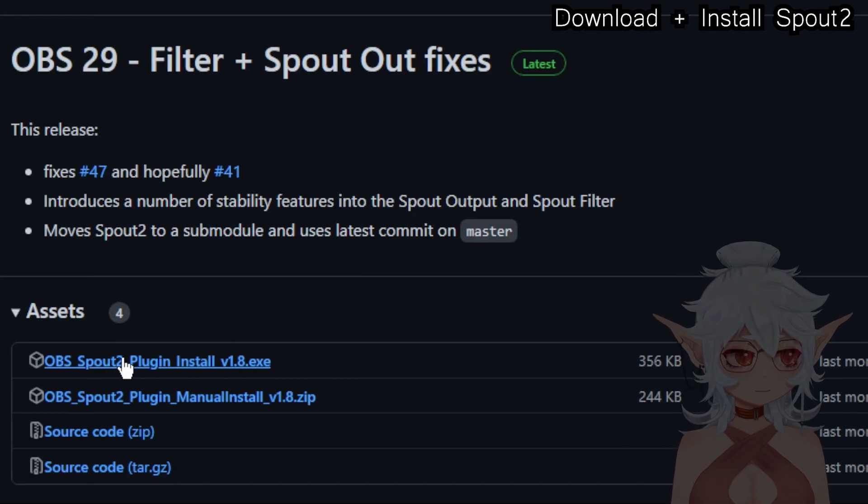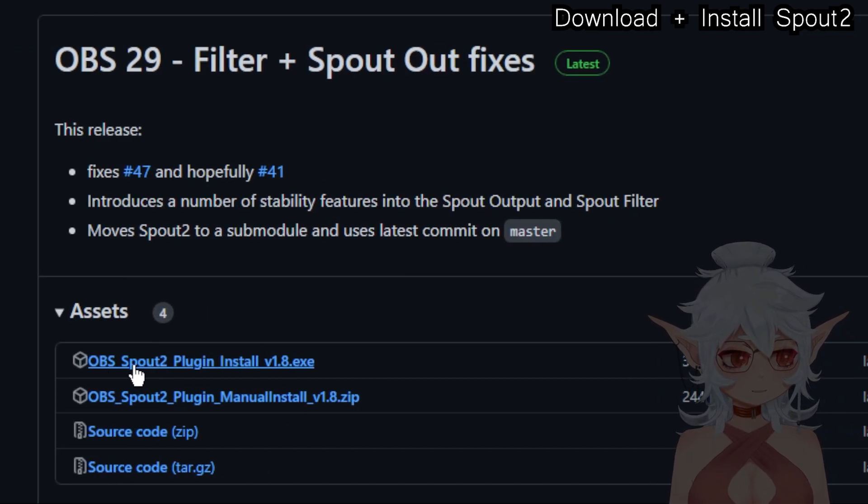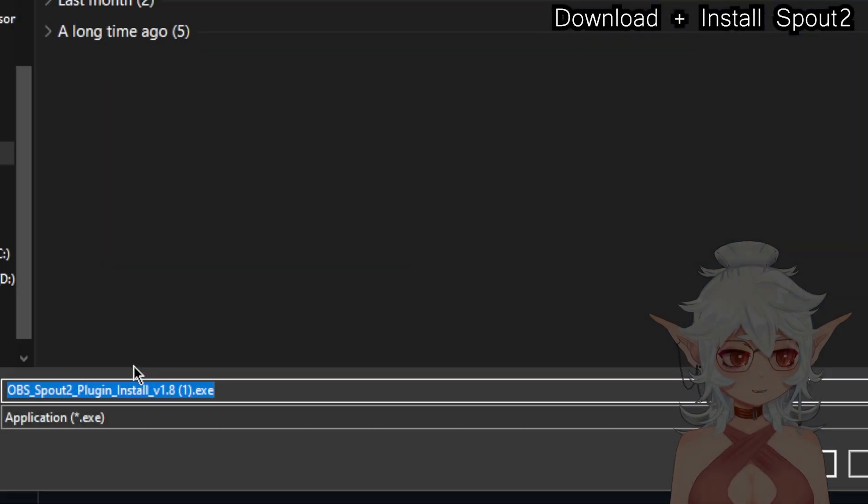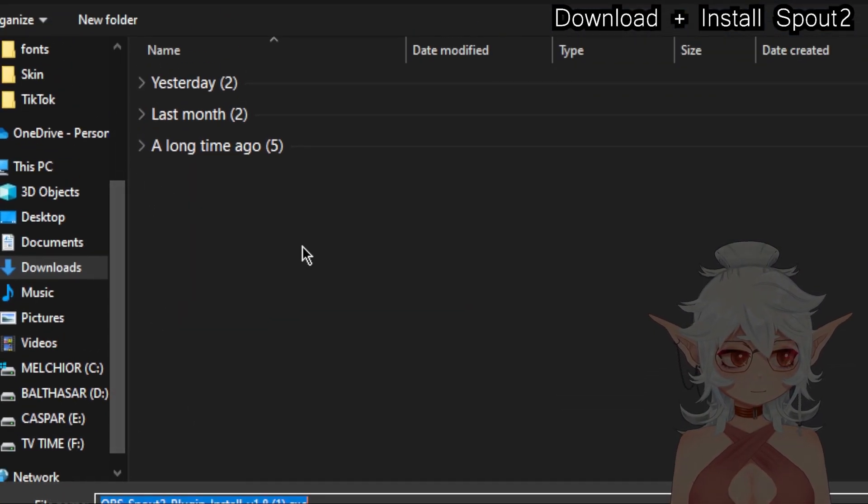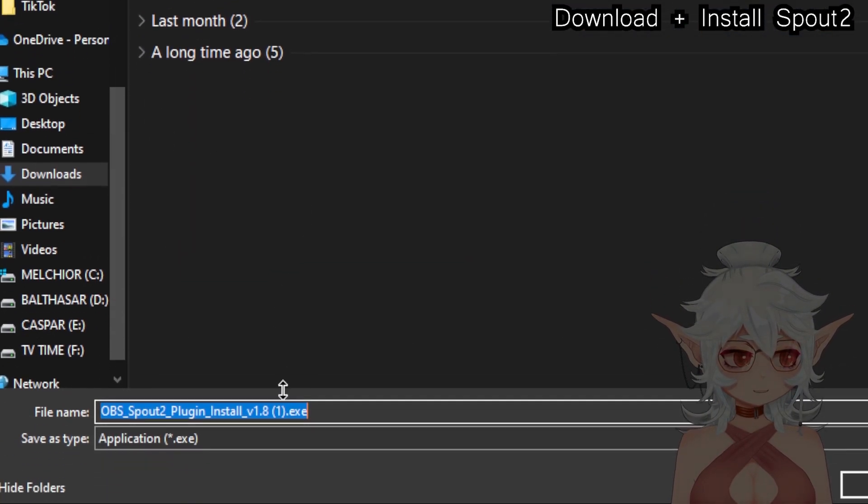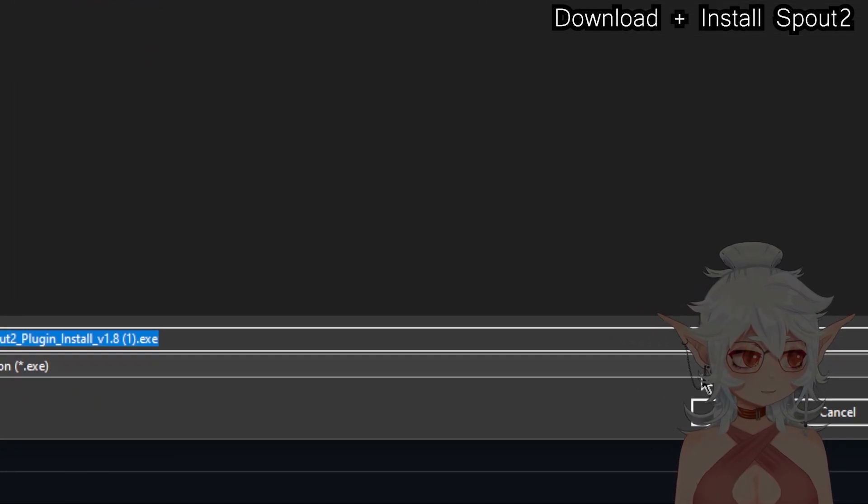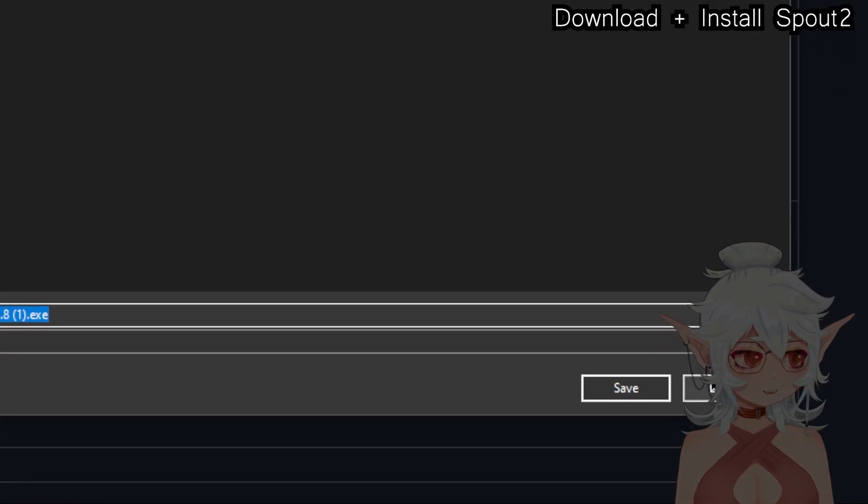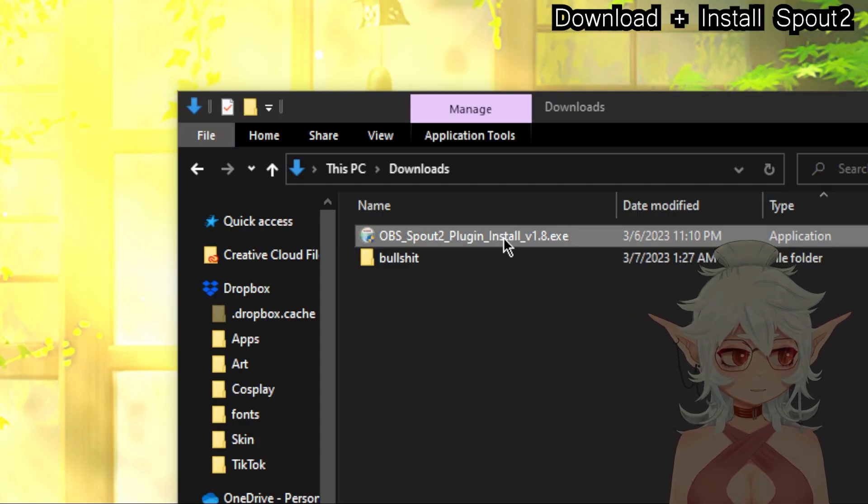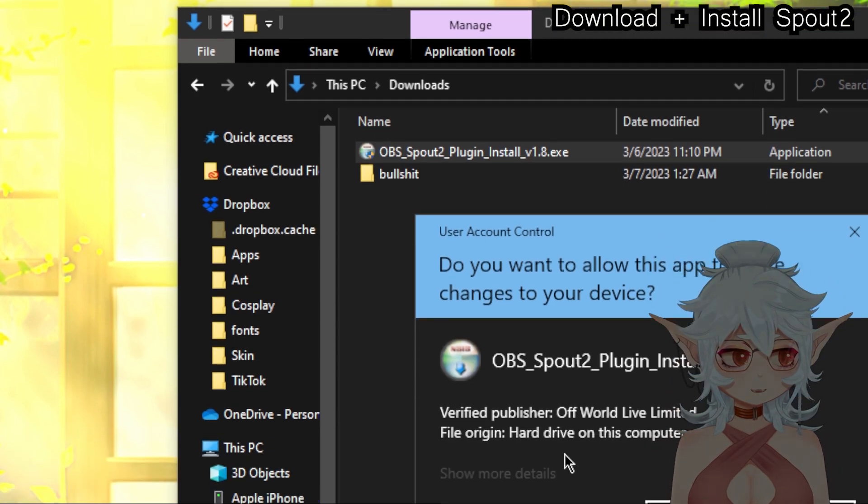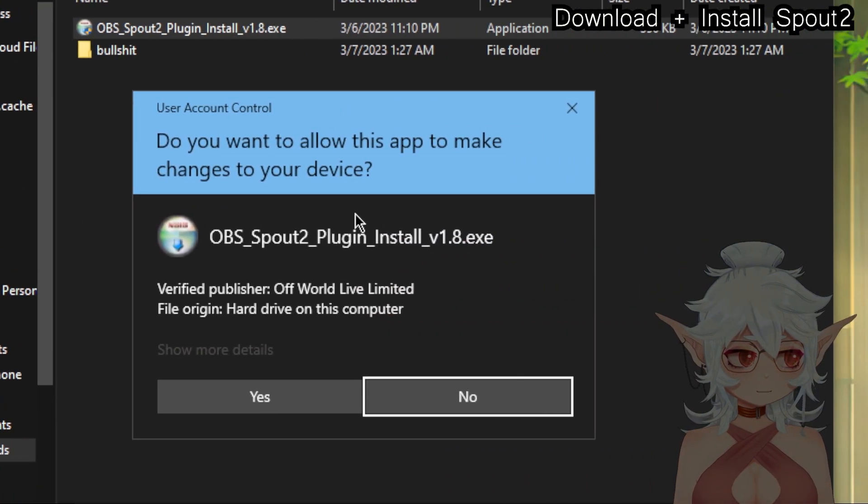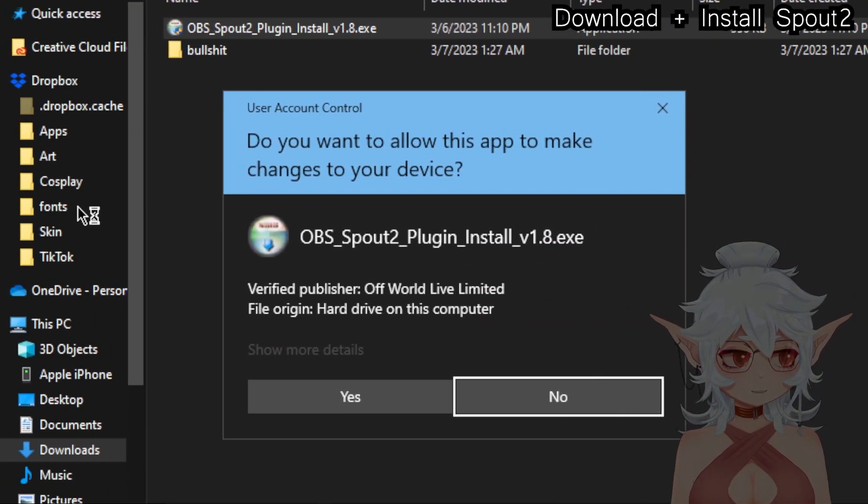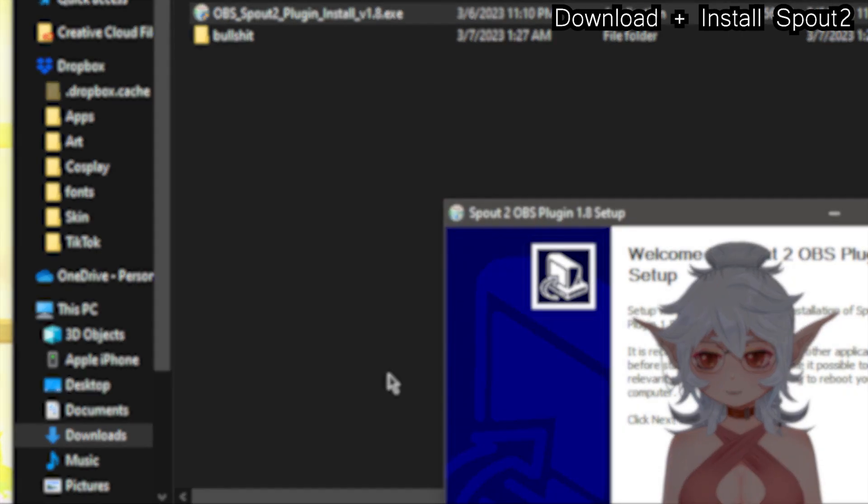The one you want is going to be the first one, OBS Spout 2 Plugin Install. I'm going to click on that and download it to whatever folder. Just throw it in your downloads folder. I already have it in there so I'm not going to download it again. Now that you have it downloaded you can just double click it. It'll probably give you this warning if you have your Windows Defender activated. Go ahead and hit yes.